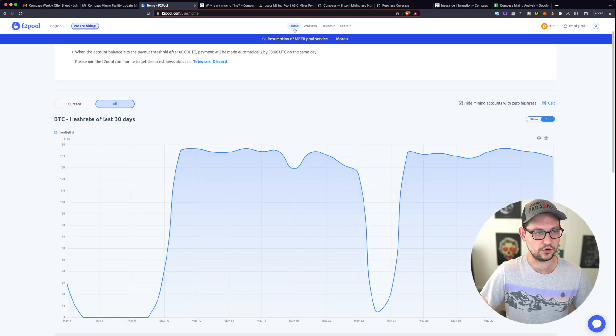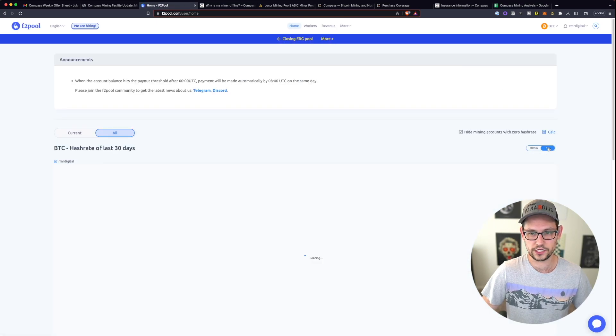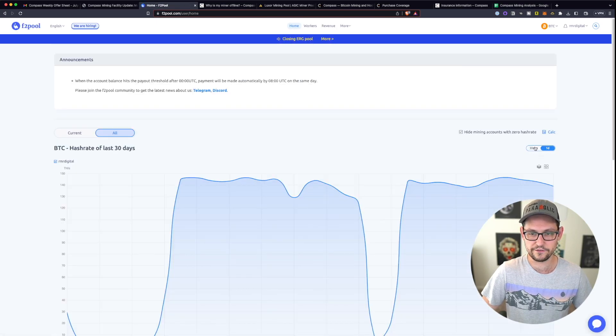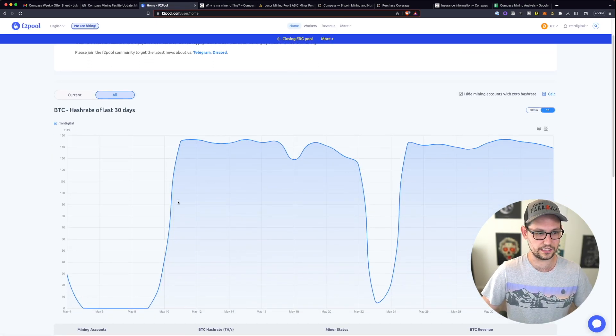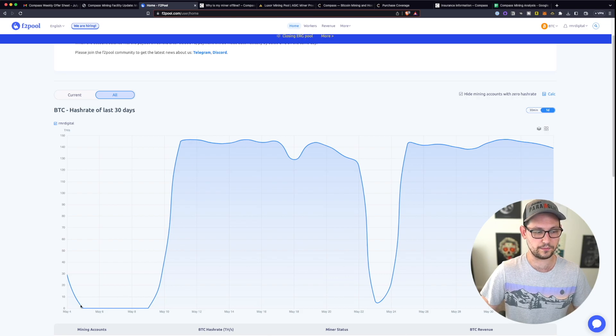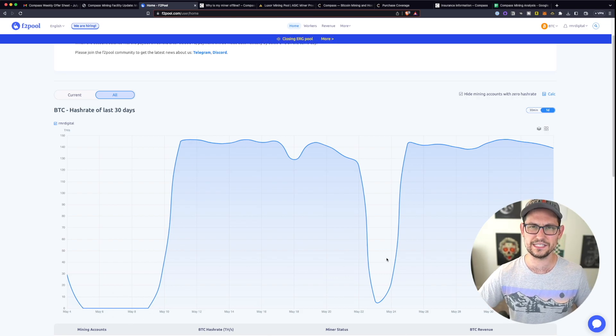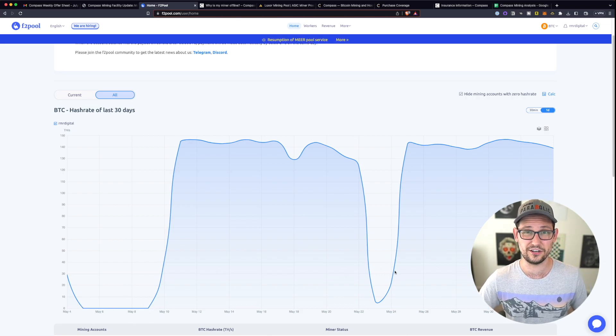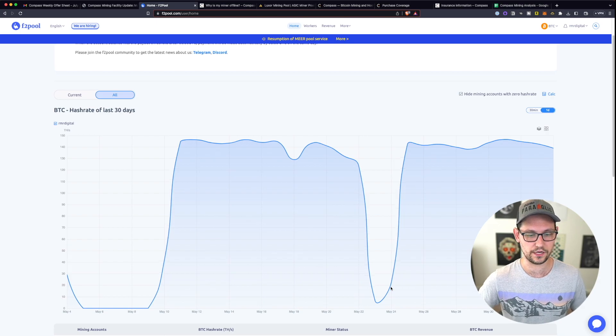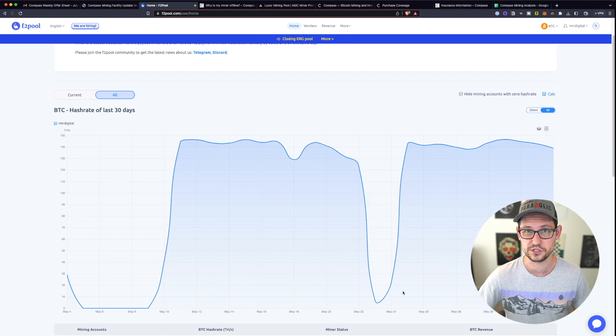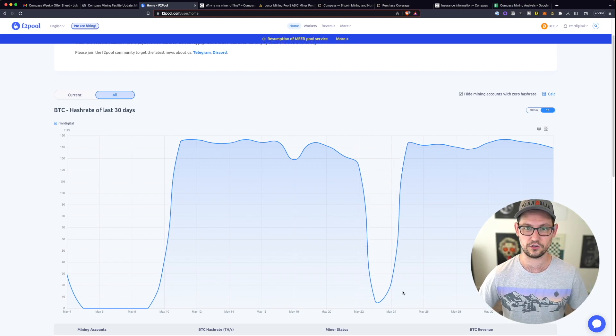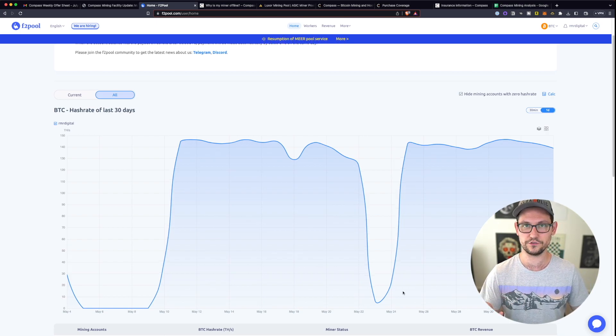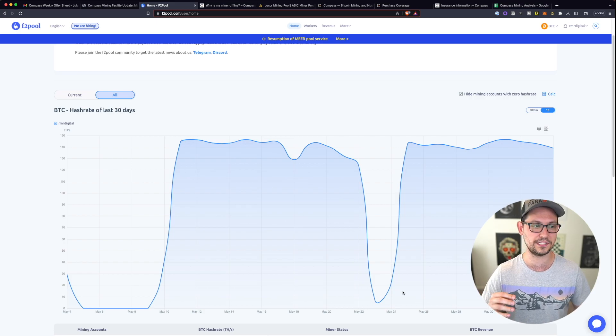If we come back to the tab here in F2 pool, and then we change this to the one day view instead of the 30 minute view, you can see that there were days where my miner was not mining. And we'll get into this more a little bit later in the profitability section of the video.